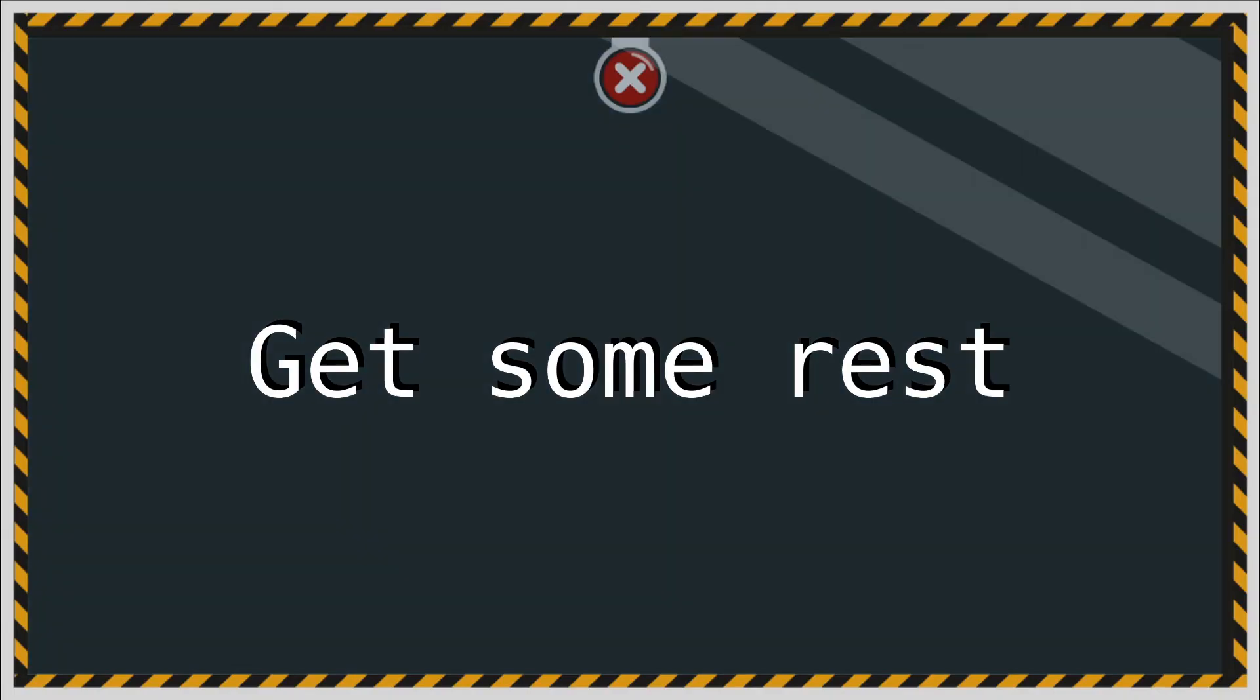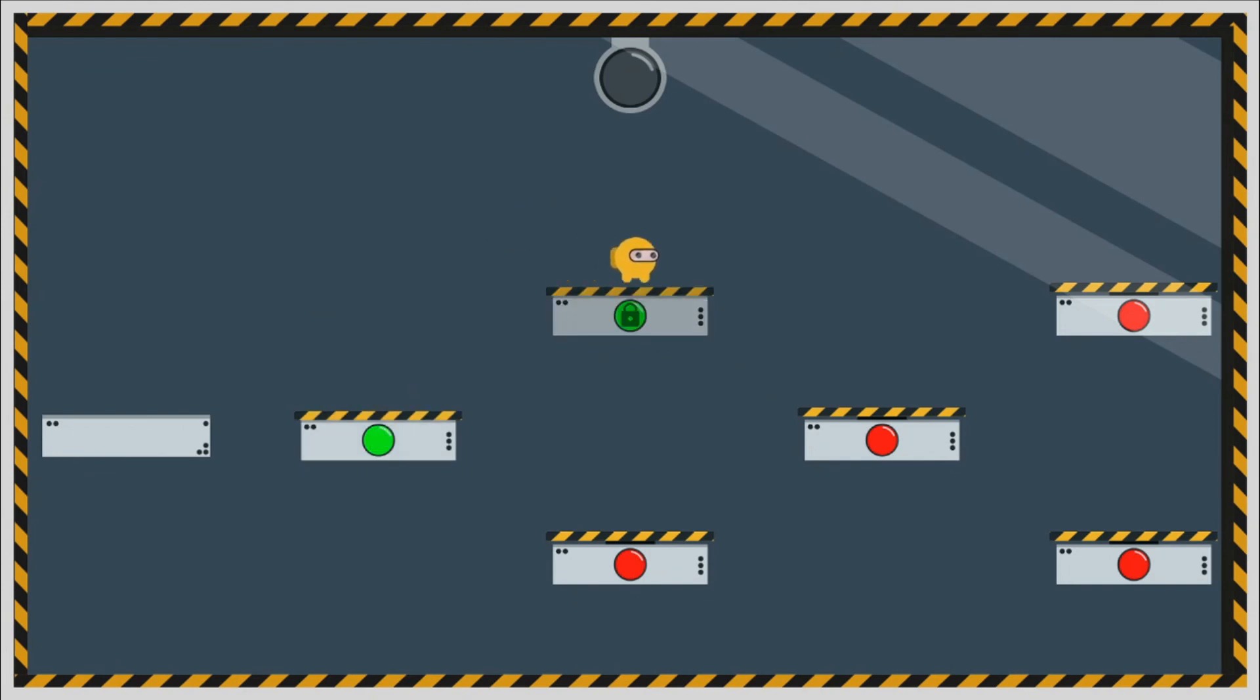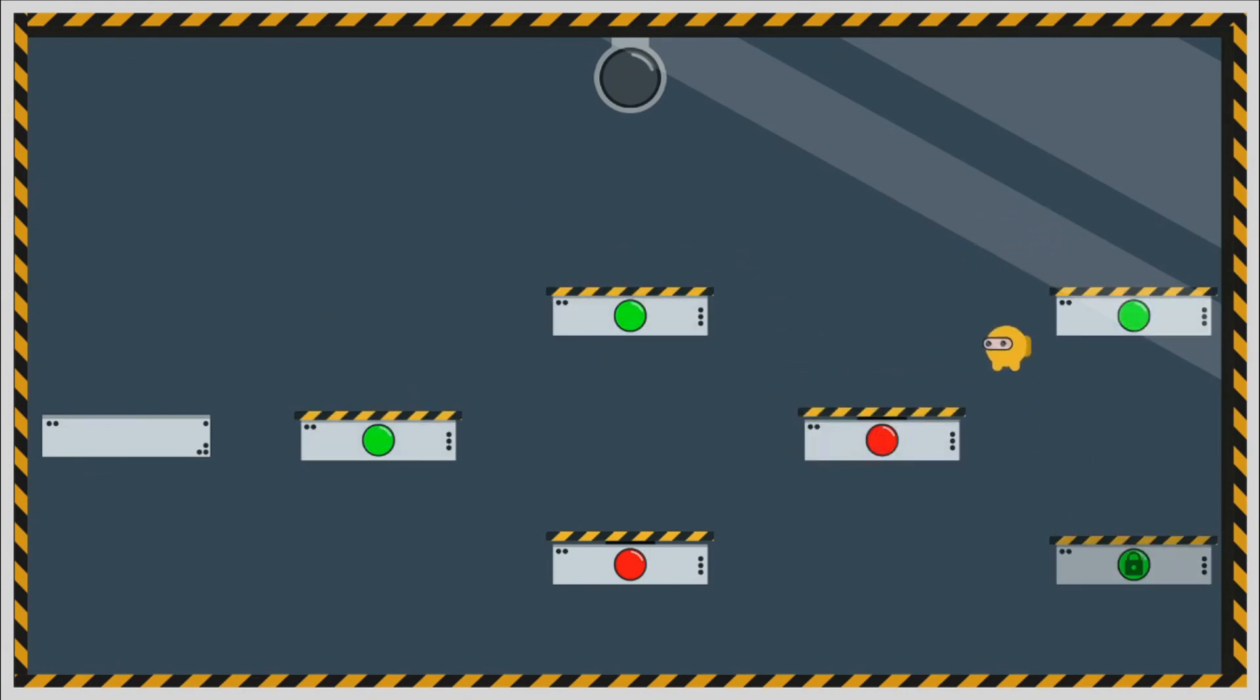Burnout is real. Get some rest from time to time. And the most important thing is to have fun making games. Cheers!